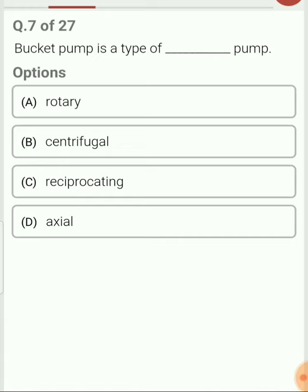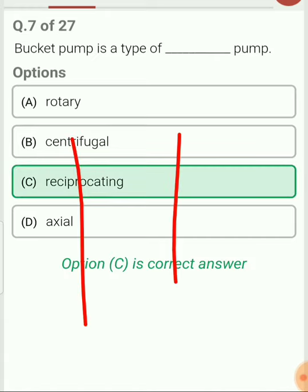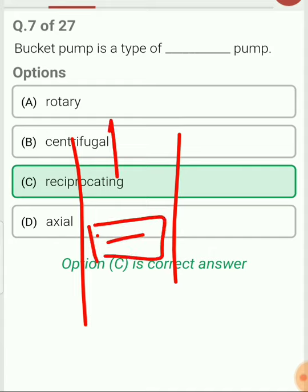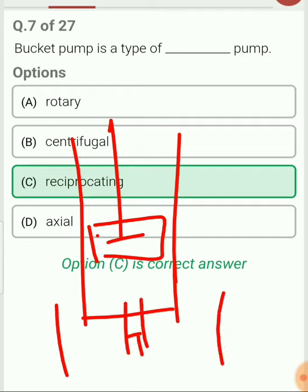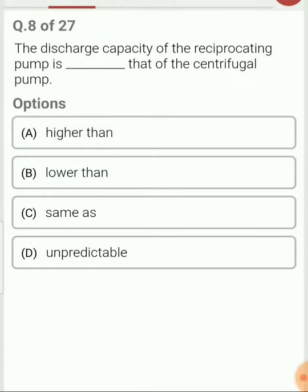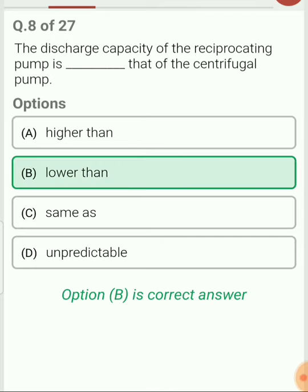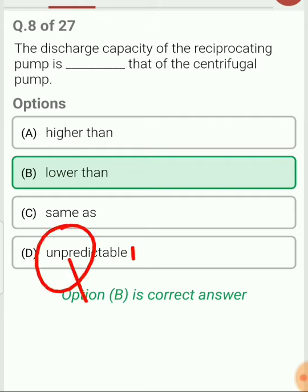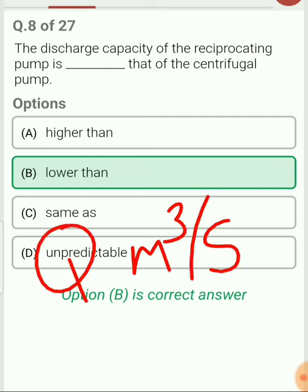Bucket pump is a type of reciprocating pump in which there is a bucket wall that moves up and down inside the piston, with a suction wall at the bottom from which liquid is drawn. The discharge capacity of the reciprocating pump is lower as compared to that of the centrifugal pump. Discharge is measured in cubic meters per second.